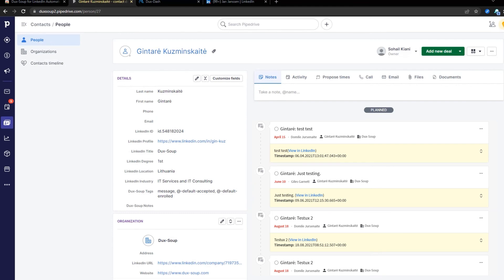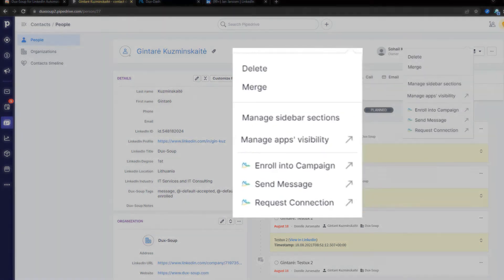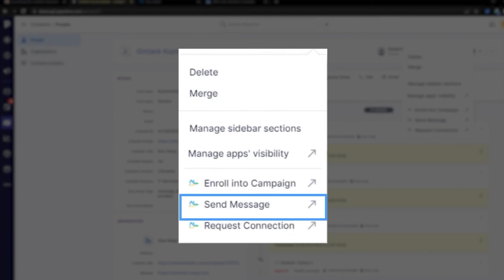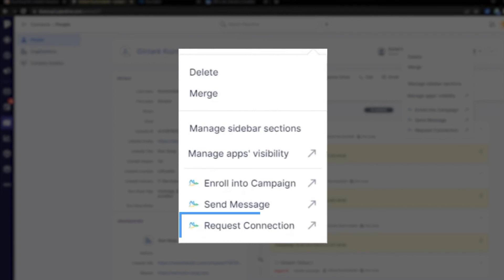The really exciting part is that you can now enroll prospects into campaigns, send LinkedIn messages, and send connection requests to contacts directly from Pipedrive.